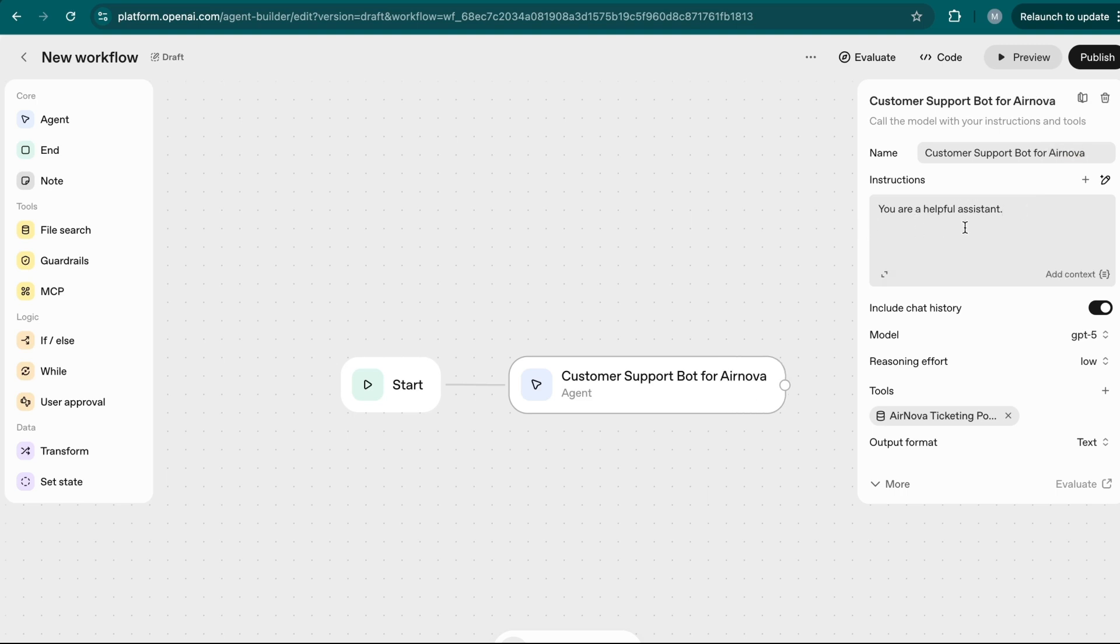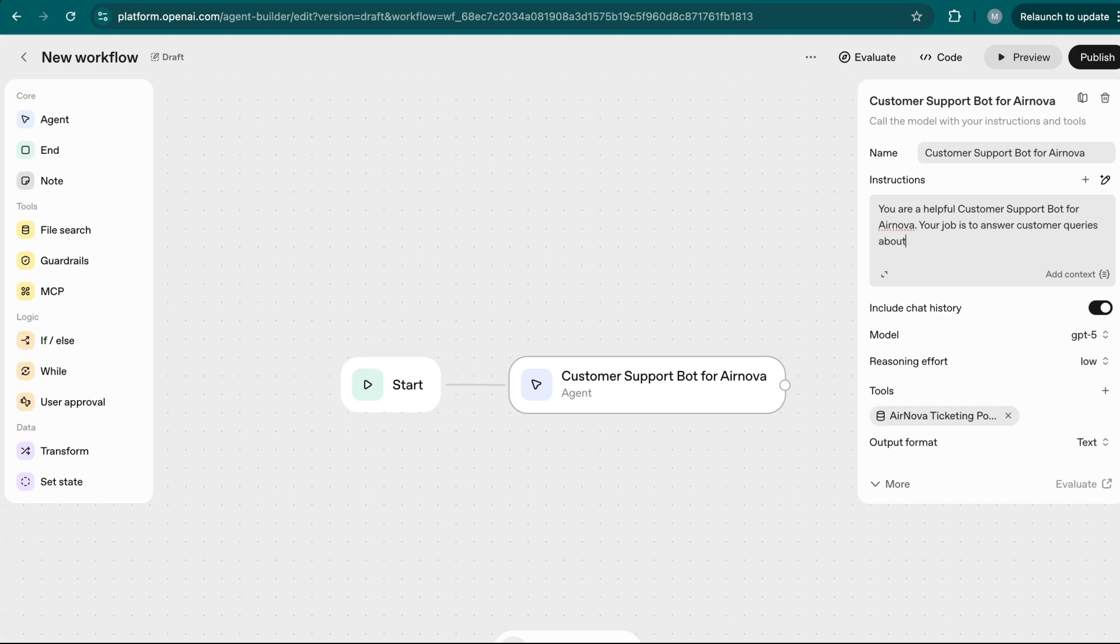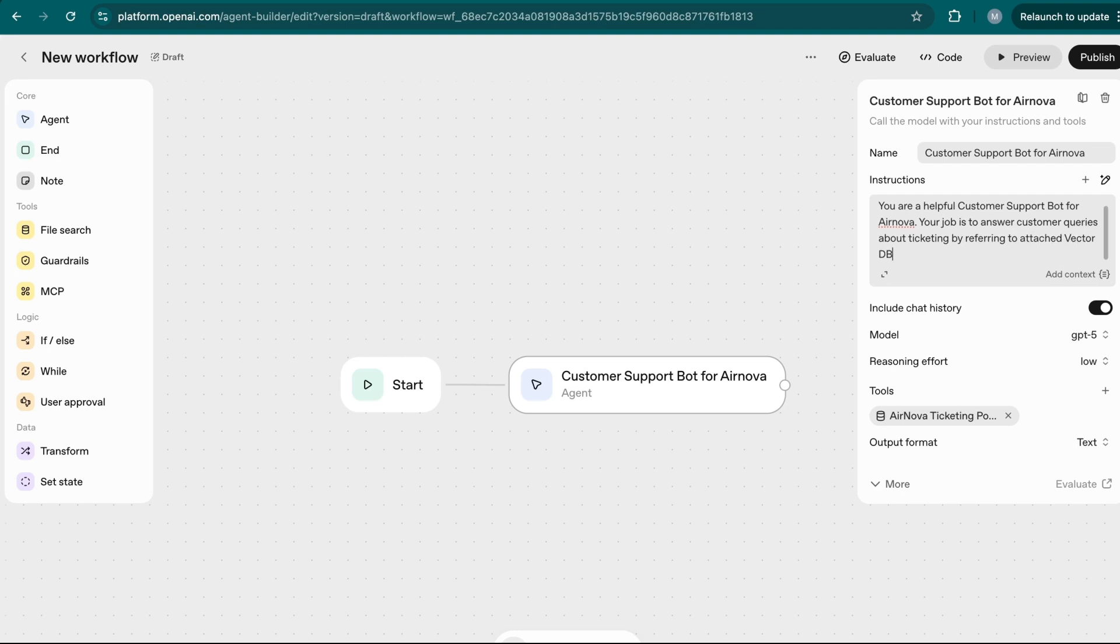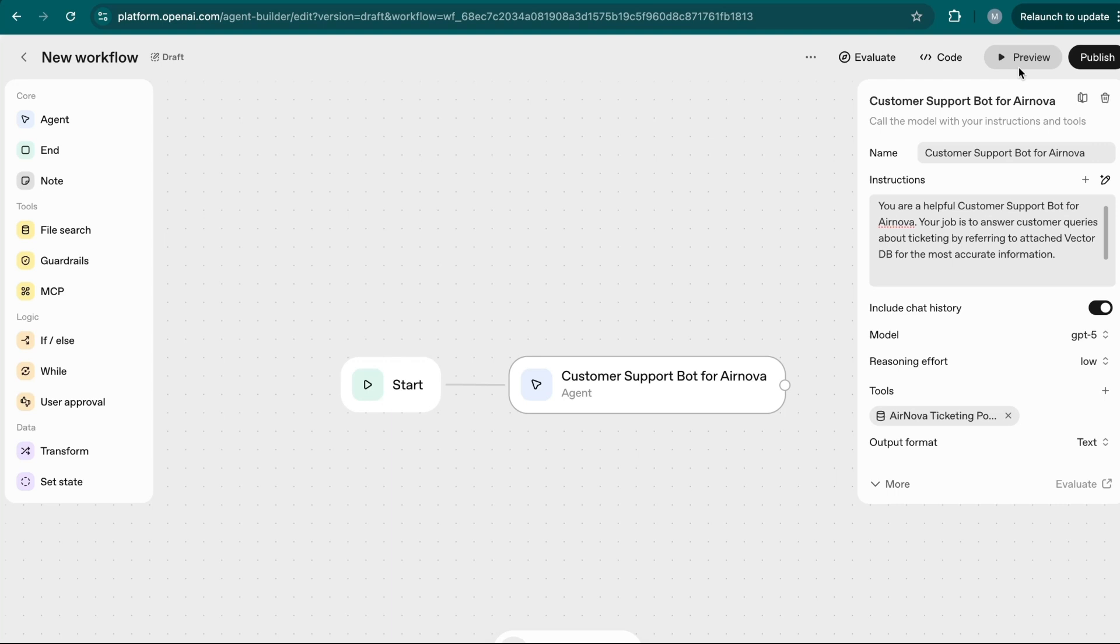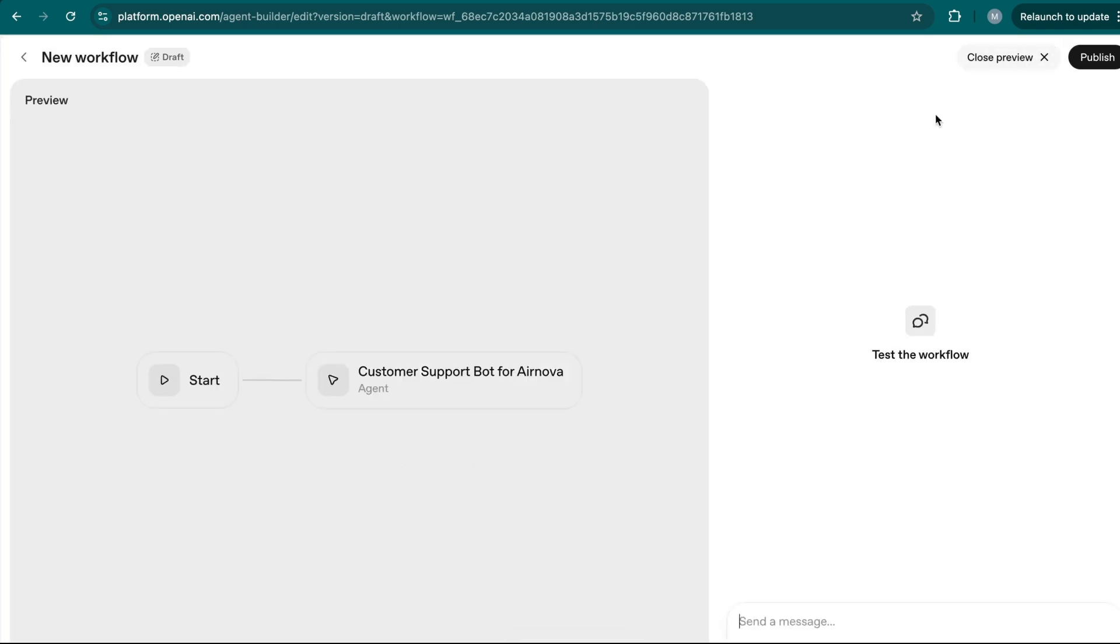So to show you guys how this would all work for ANOVA. So under the system prompt, instead of saying you're a helpful assistant, I would say you're a helpful customer support bot for ANOVA. Your job is to answer customer queries about ticketing by referring to attach VectorDB for the most accurate information. So I'm going to give it something generic like that. And we're going to hit preview to try it out. And for those of you who are just logging in the first time onto OpenAI platform, this may not be available, you need to do an organization review. What it is, is basically just you uploading your ID, and then take a couple of photos of yourself. And that's pretty much it is pretty straightforward.